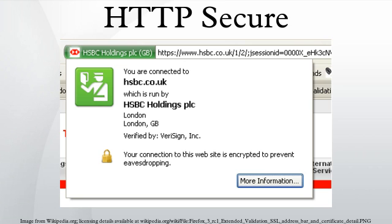While this can be more beneficial than verifying the identities via a web of trust, the 2013 mass surveillance disclosures made it more widely known that certificate authorities are a weak point from a security standpoint, allowing man-in-the-middle attacks.